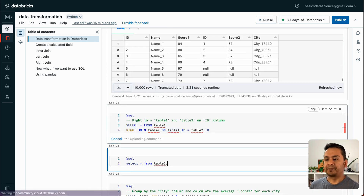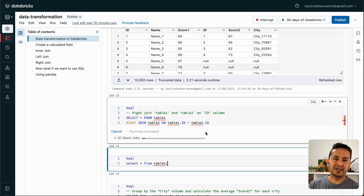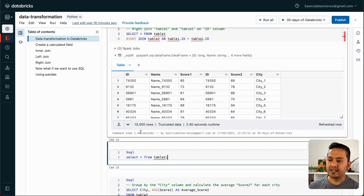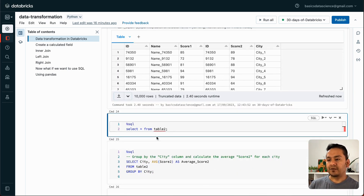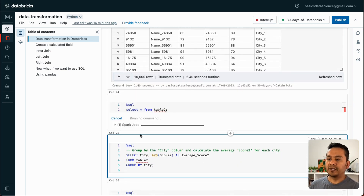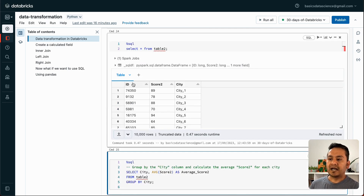You can also do a right join in SQL in the same way. And if you want to see what's in table2, a SELECT * FROM table2 shows ID, score_2, and city.